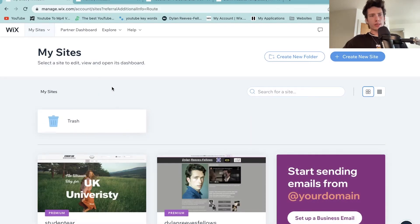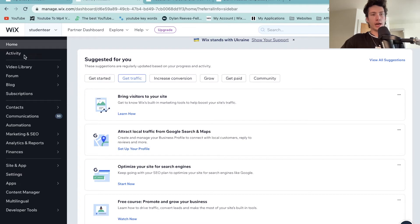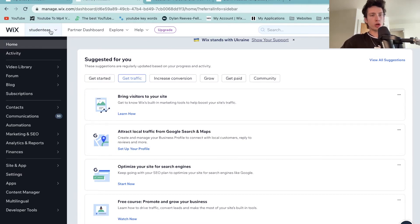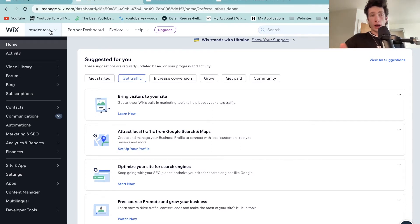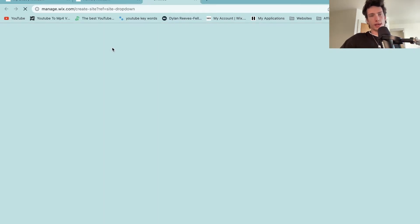So once you're on Wix, click on it, select it and create an account. Now once you've created an account, you'll probably see a menu like this. On the left hand side there'll be a home button, above that a Wix logo, and to the right there'll be a little drop down menu. On this drop down menu you might not have anything yet — it might just say your name because you haven't got any sites — but click on it and select 'create a new site'.